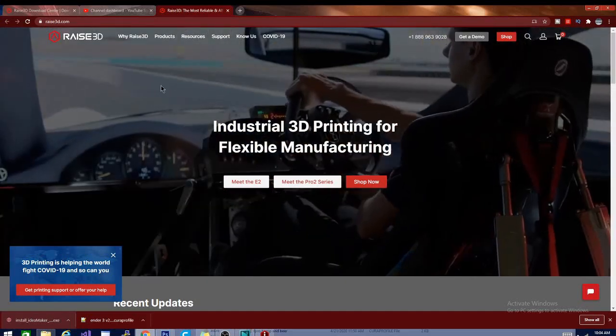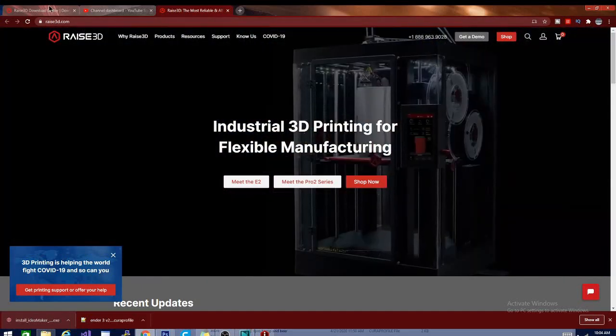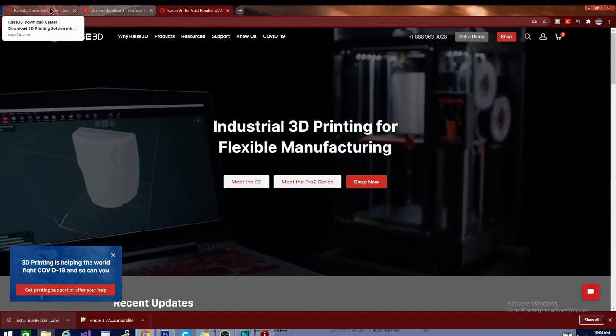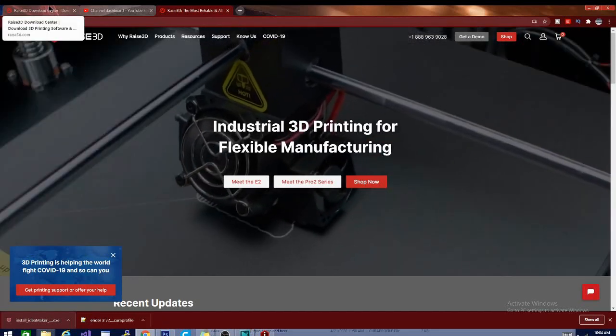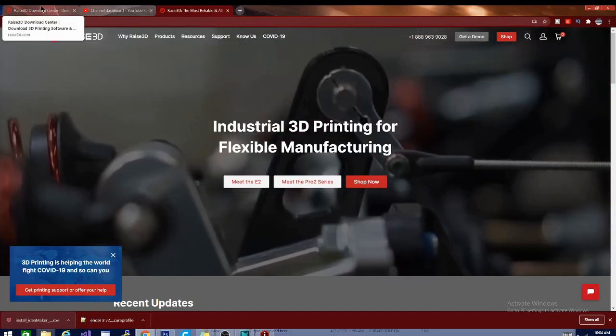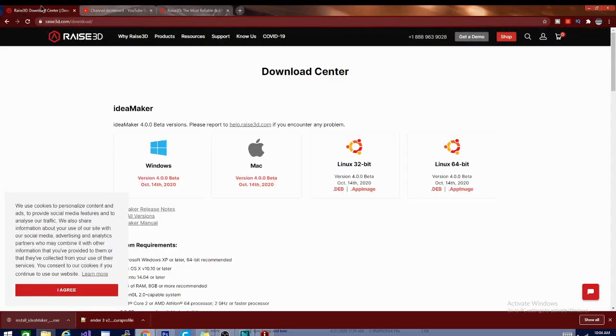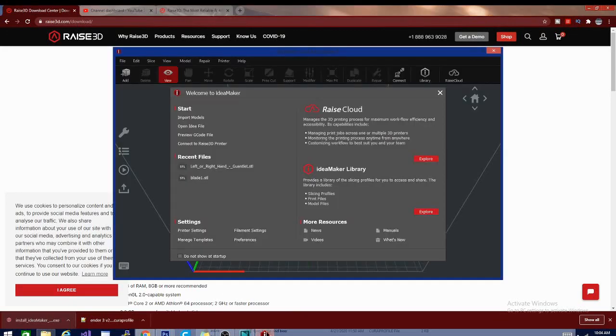I don't believe we've looked at Idea Maker since around version 3.2, but they are something I like to check in with occasionally, and I do keep it installed because there are some handy tools in there. If you'd like to get a hold of a copy for yourself, I will put this link down below. Let's jump right over to the slicer.